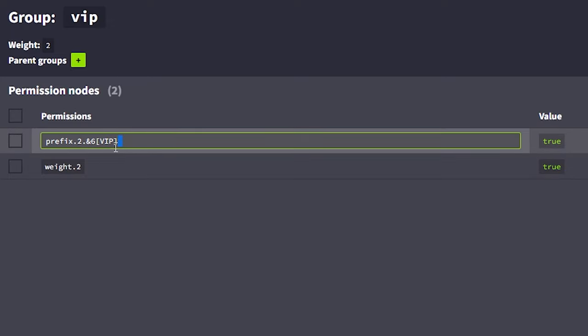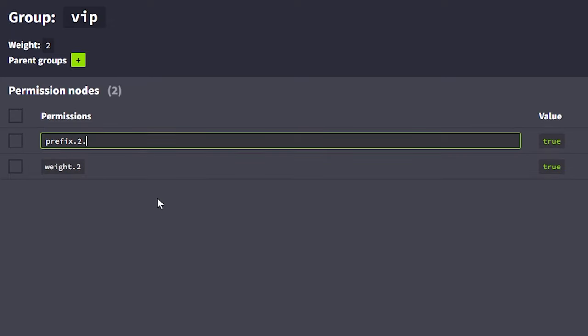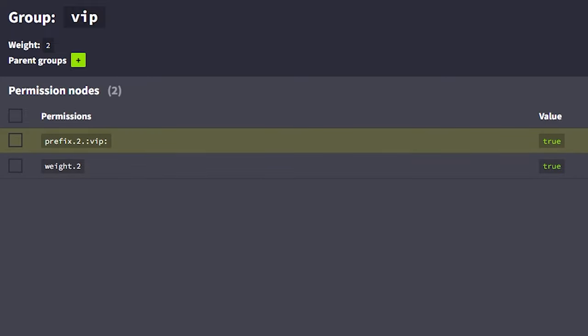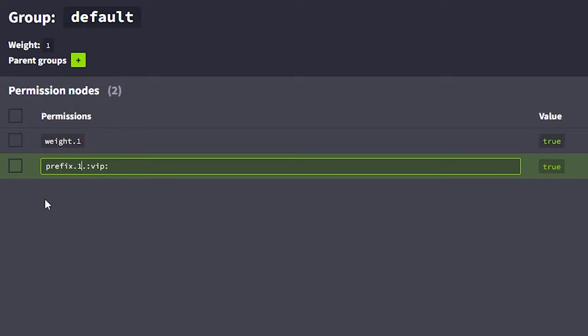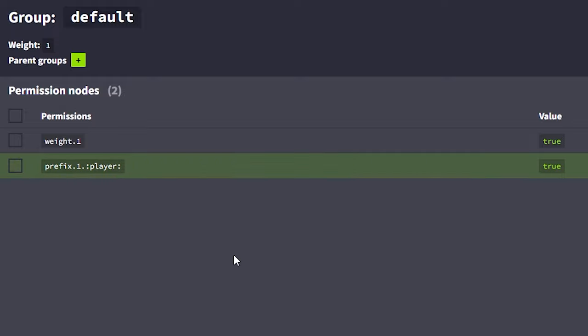Now, let's also do this for VIP. So, I'm gonna change it to colon, VIP colon. And there we go. And then, I'm gonna do default as well. So, I'm just gonna make a new prefix. The weight should be one. And then, it will be colon, player, colon. There we go. So, now, I got the default rank, the VIP rank, and the owner rank. All with their respective better rank.